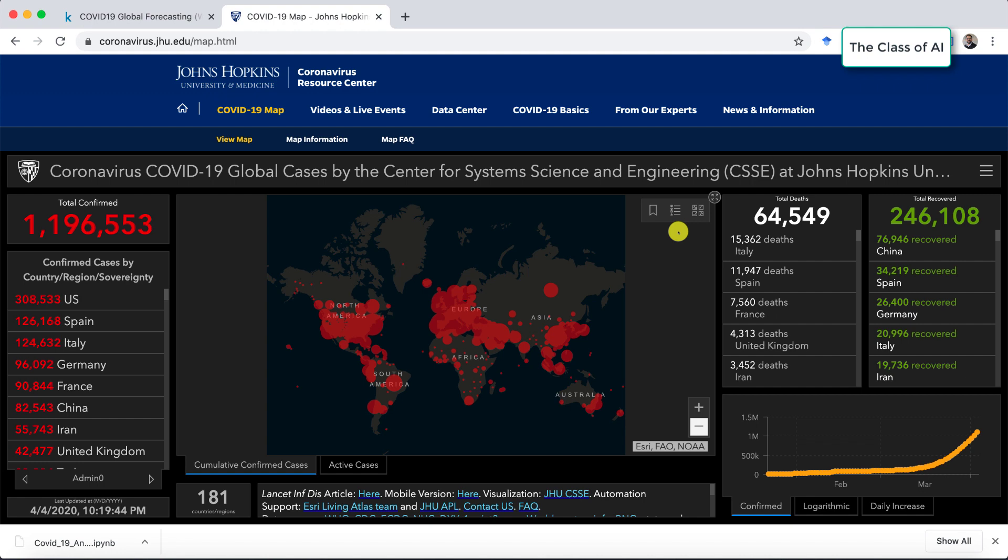Hello everyone, welcome to the class of AI. Today we are going to discuss data analysis about COVID-19. There are a lot of data available online from different sources, so I thought why don't we come up with some kind of data analysis which can help people if they want to do their own analysis on the data available.